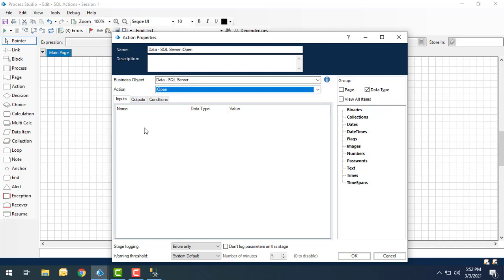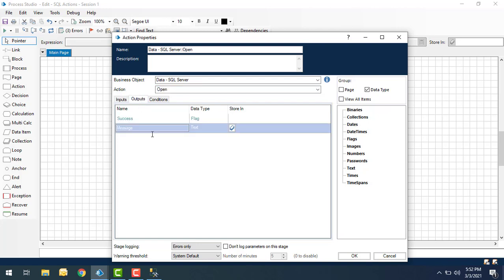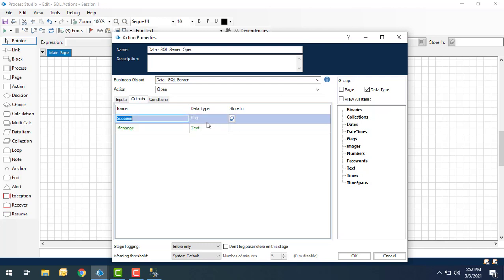I don't have any inputs here. If you see the outputs, I have two outputs: one is Success and another is Message. Whenever the connection between Blue Prism and SQL Server has been opened successfully using the Open action, we will get the Success message. The Success data type is Flag and the Message is Text. I'm going to store the Success output in a data item called Open Success. Once it has been successfully connected using Open Connection you will get the output as True. Let me click Store In and create the Flag data item as Open Success, then click OK.